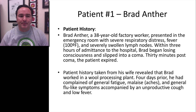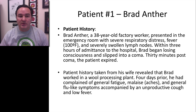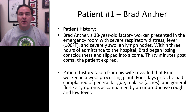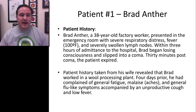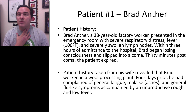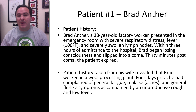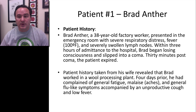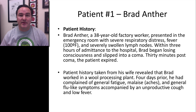Patient number one: Brad Anther. His history is that he's a 38-year-old factory worker. He presented in the emergency room with difficulty breathing, a fever of 100 degrees, and severely swollen lymph nodes. Within three hours of admittance to the hospital, Brad began to lose consciousness. He slipped into a coma, and 30 minutes post-coma, the patient expired.